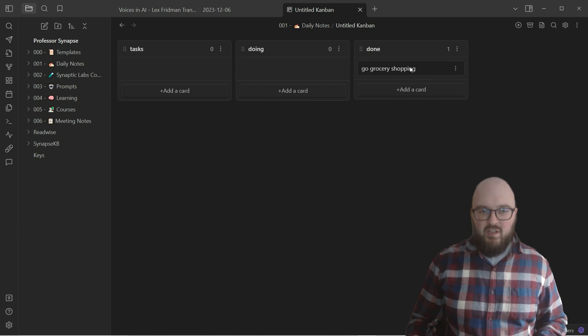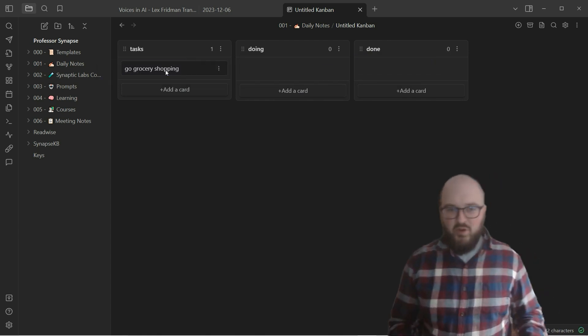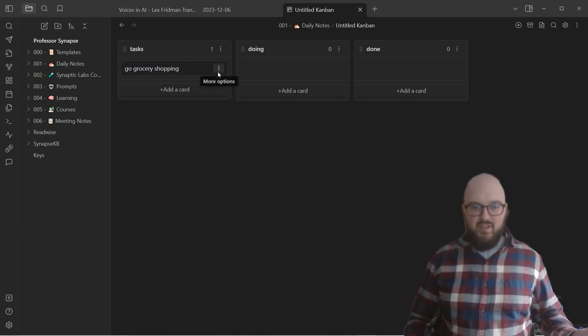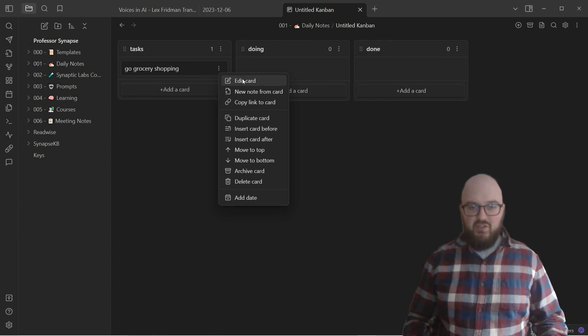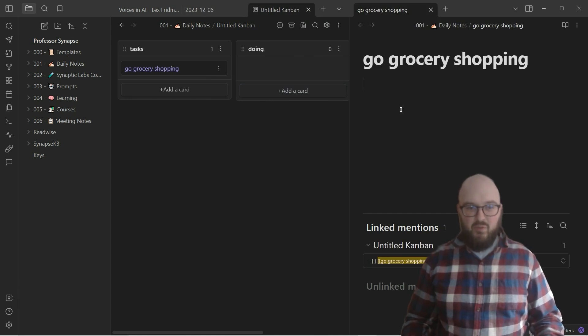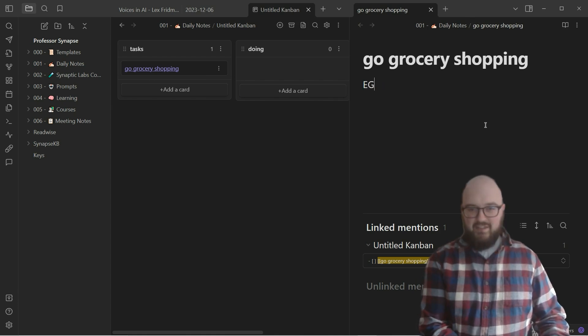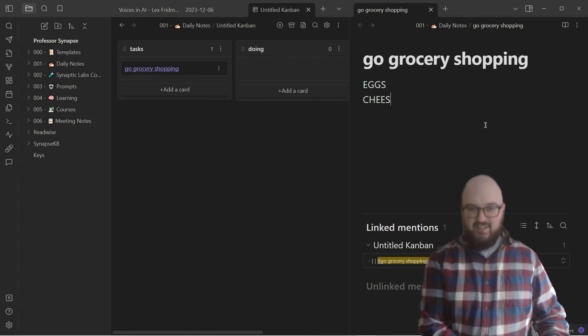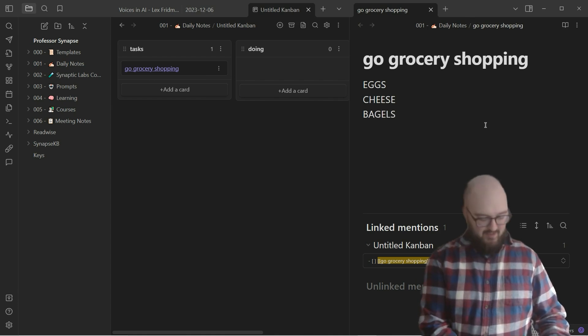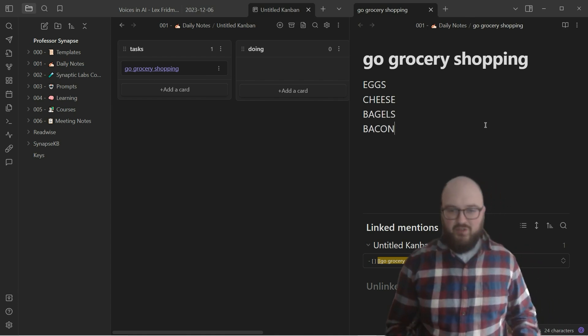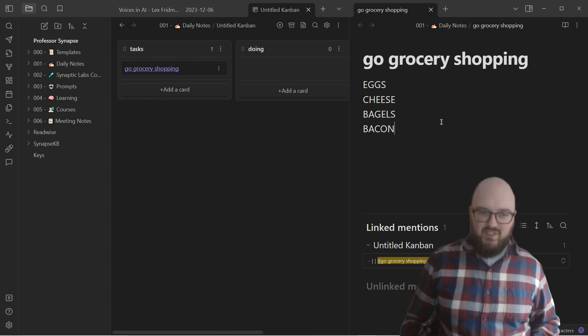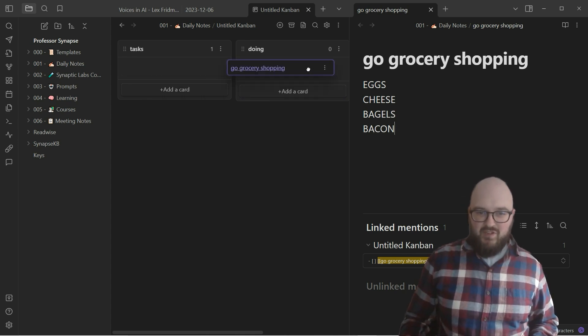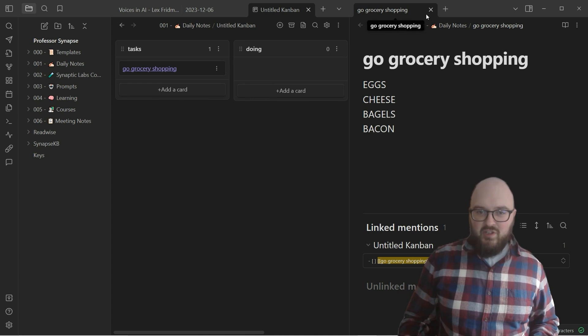Now we have our three buckets of lists, and so you can just move this to here, you can move this to here. But things can be a little bit more controllable too. For example, if we want to edit this card, we can either do 'new note from card,' and that's just going to now create us a little note where this is now connected. You can put, 'Oh, maybe I want eggs, cheese, bagels, bacon' for a nice little breakfast for yourself. Then you move this over to doing or whatever.